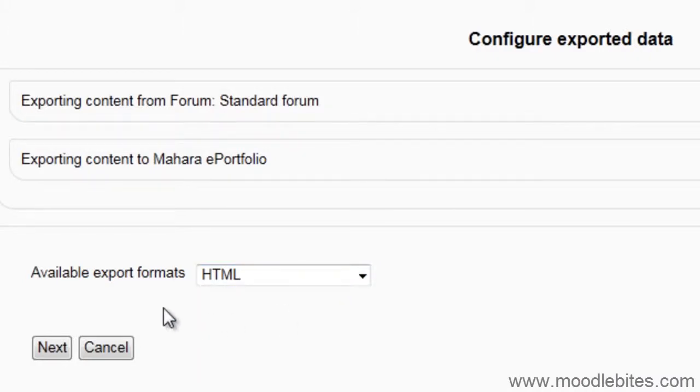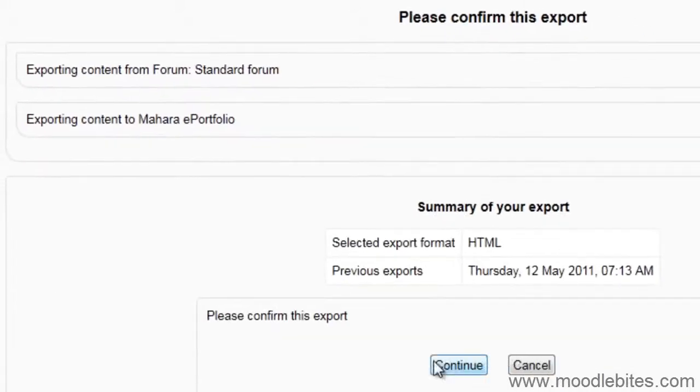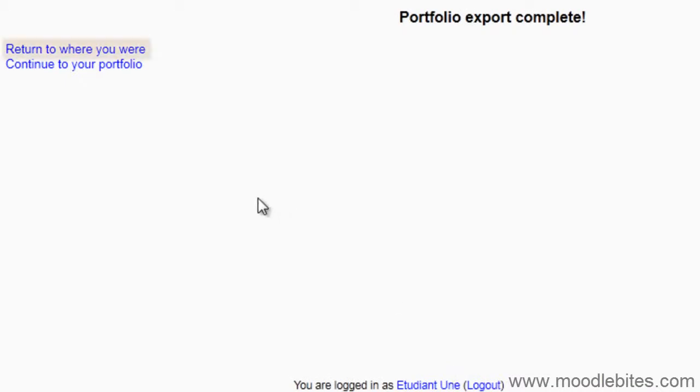This forum post I will export as an HTML file. I will choose to return to the course page by clicking Return to where you were.